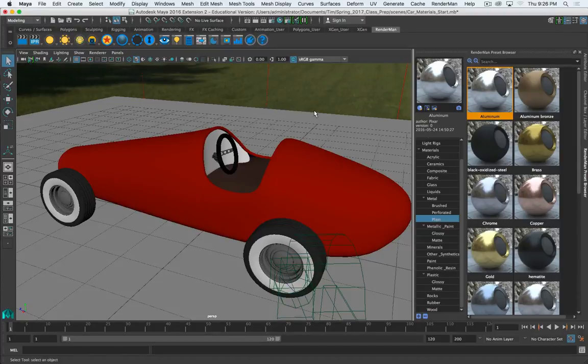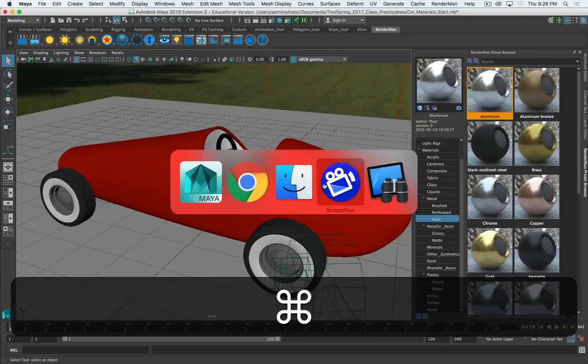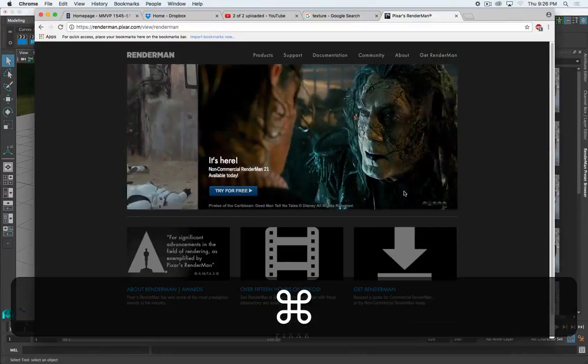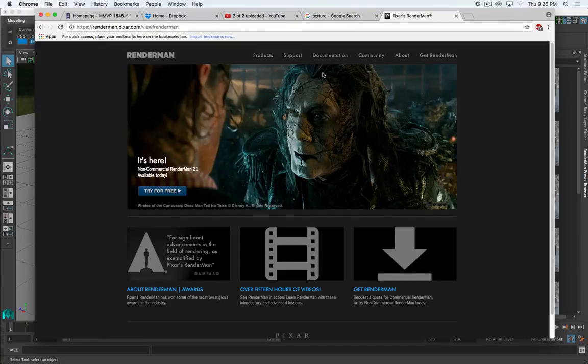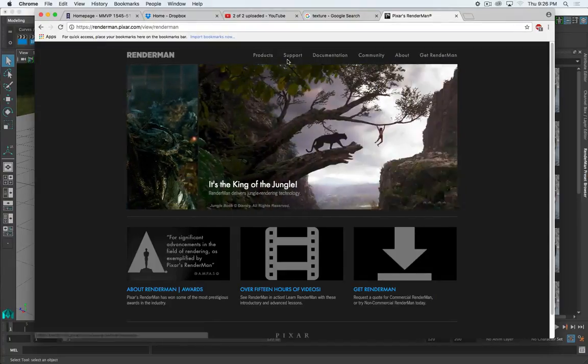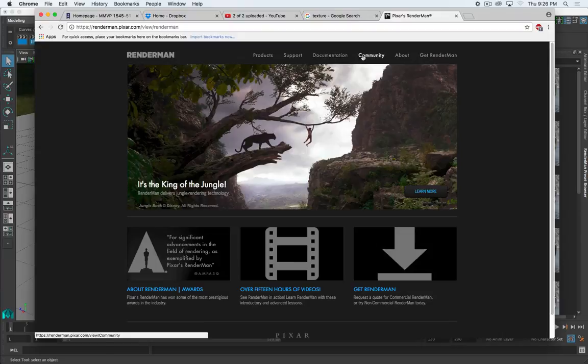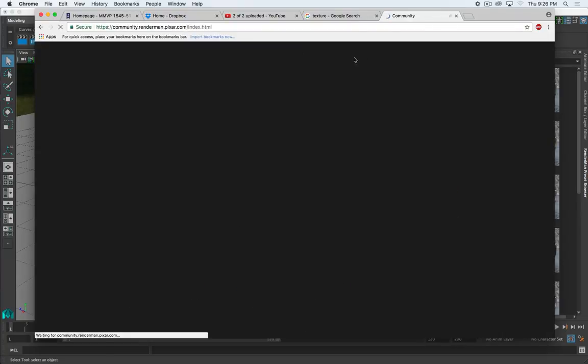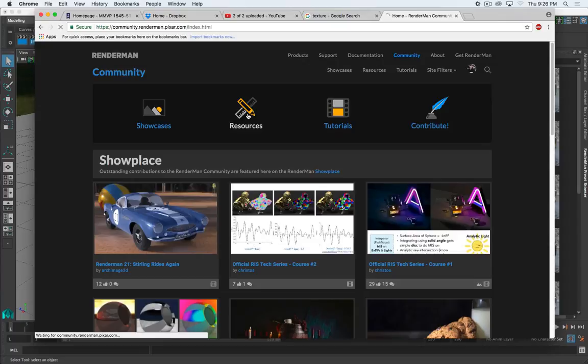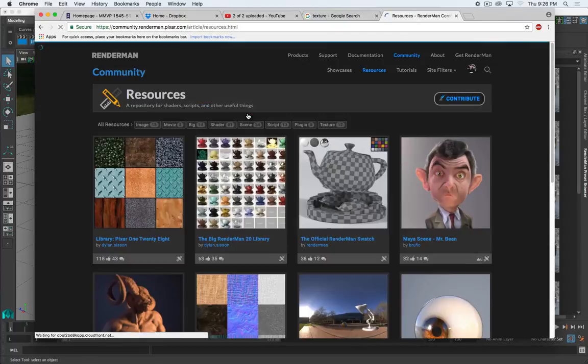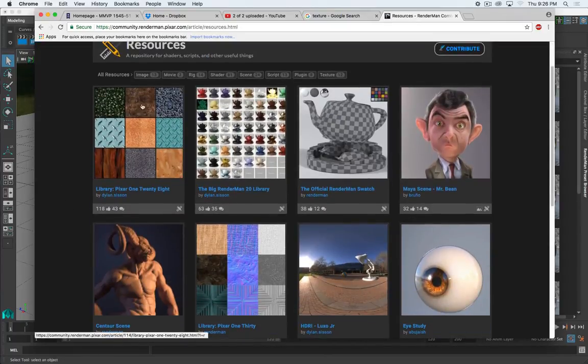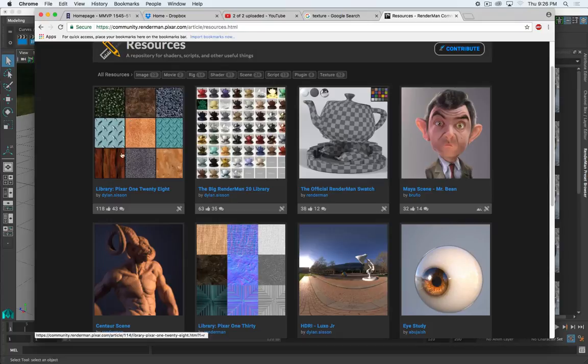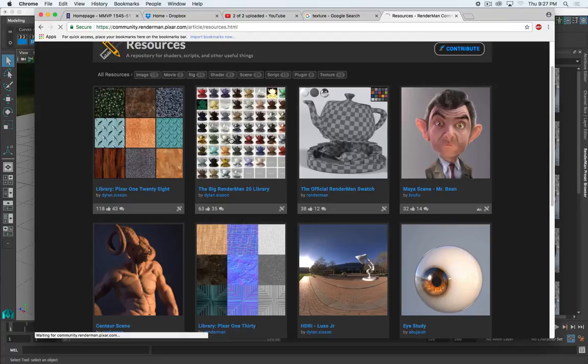They're all simple-ish. But Pixar, or the RenderMan website specifically, has a bunch more resources. So if we go to Community on the website, and Resources. First, we have some seamless textures, textures that will repeat without showing the seam. But even greater is the next panel, the big RenderMan 20 library.